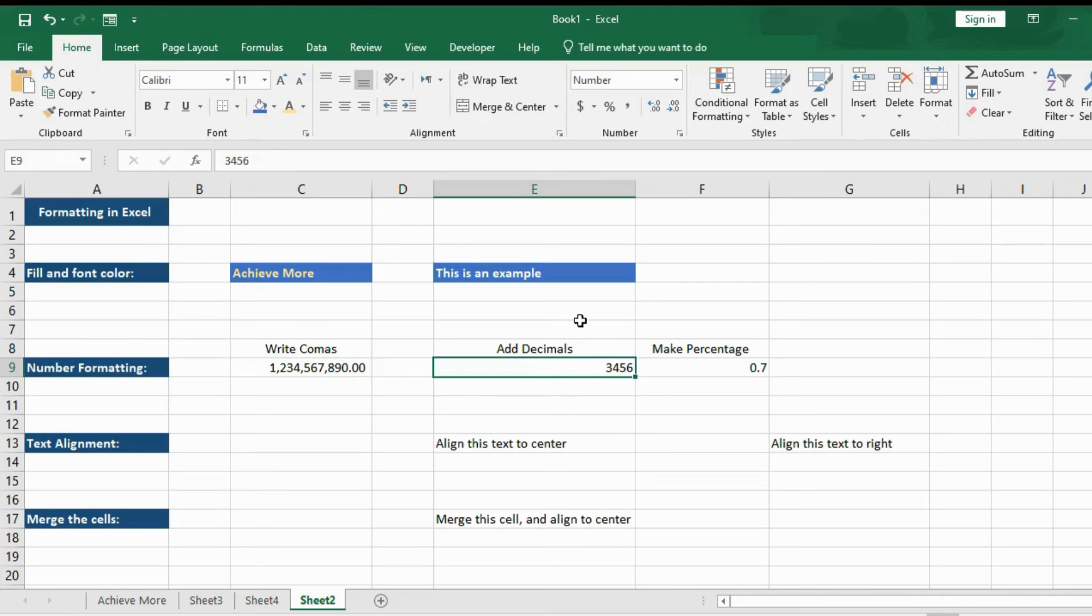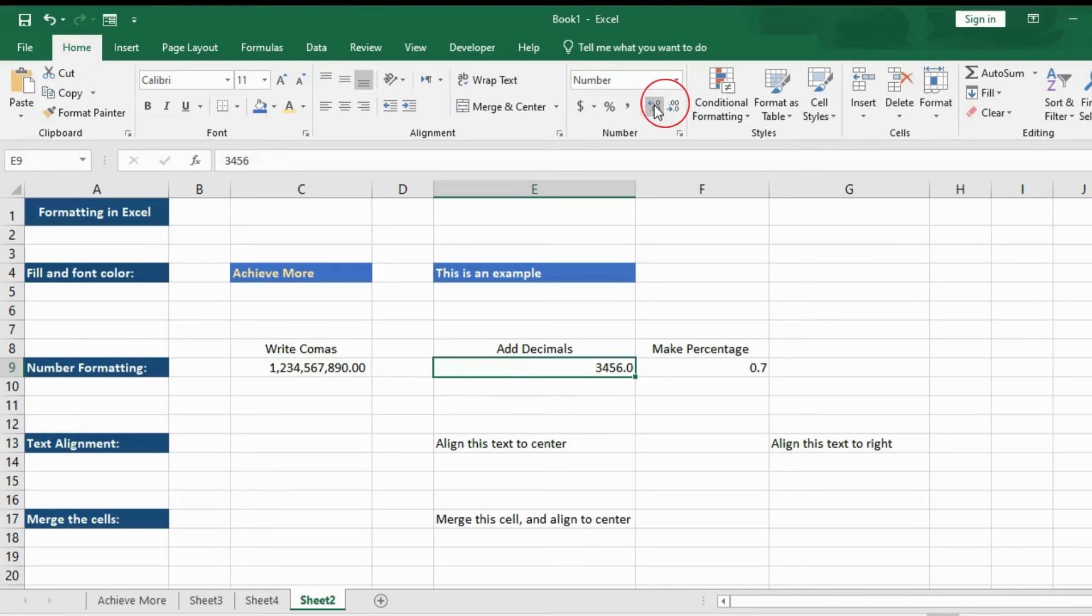Now let's try to add decimals to these numbers. Here on the ribbon, you can see the decimal. If you click on the left arrow, it will add up new decimal. And if you click on the right arrow, it will remove these decimals.